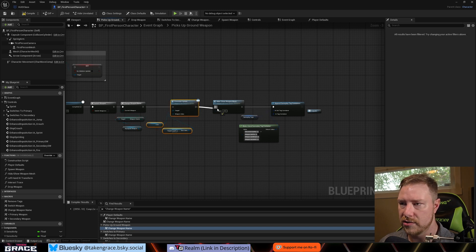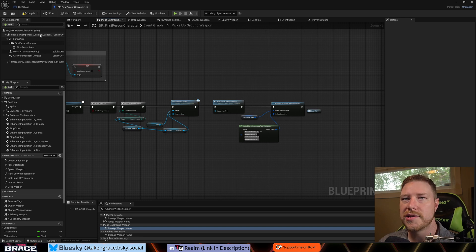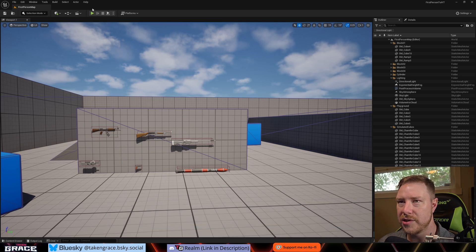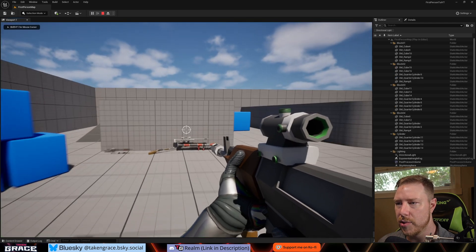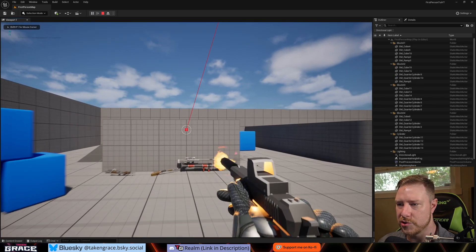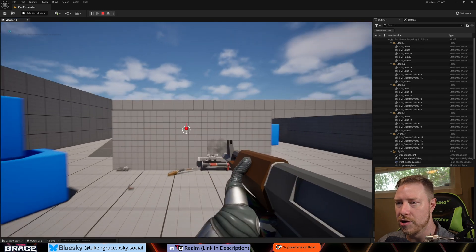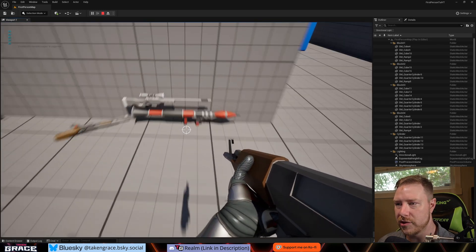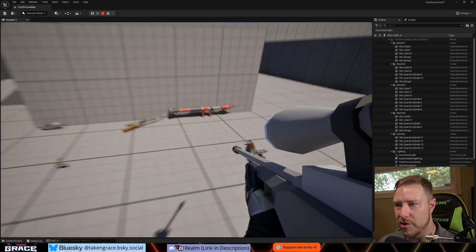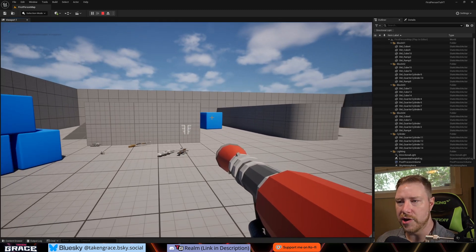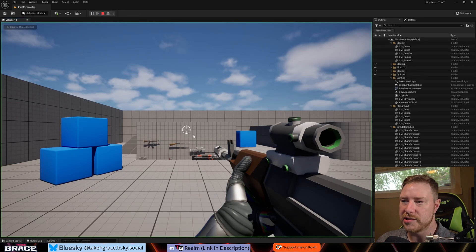Let's compile and test it out. Hit Play — there's our weapon. Switch weapons and the crosshair switches too. That's what everything looks like. Now we're going to do a little extra because when we shoot, the crosshair just sits there lamely. We want to animate it to get bigger when we shoot and then shrink back down — create some bloom.